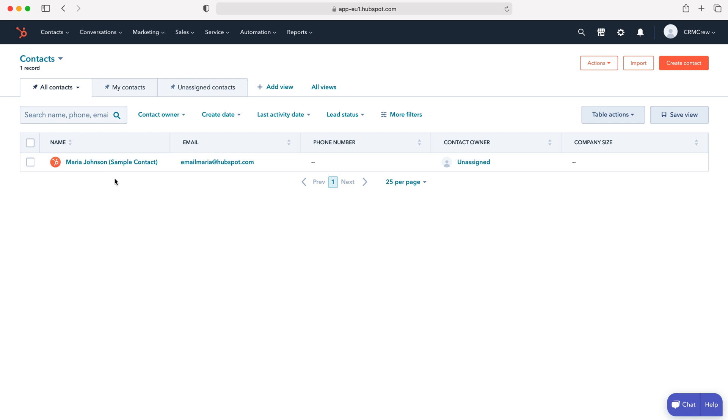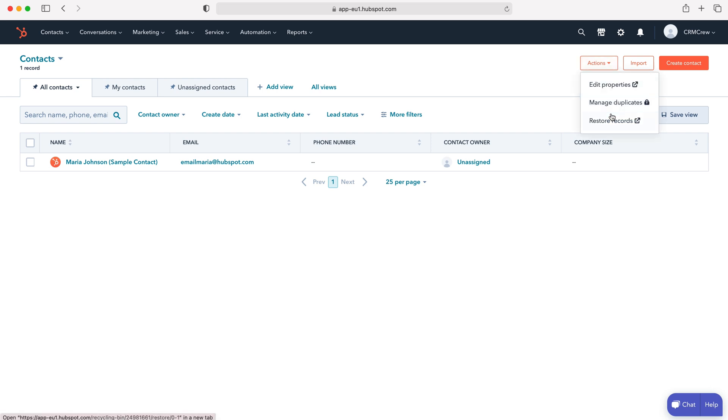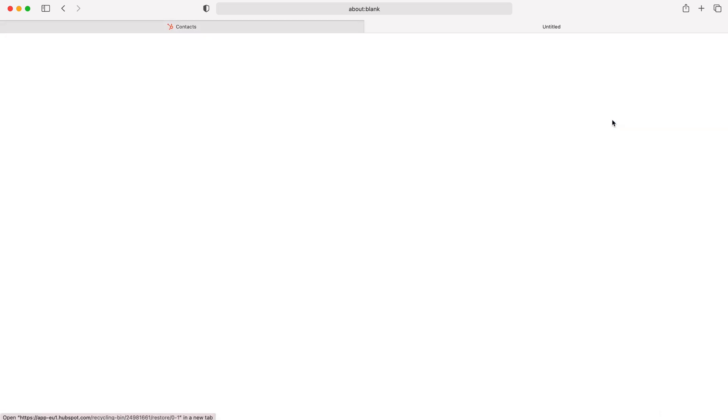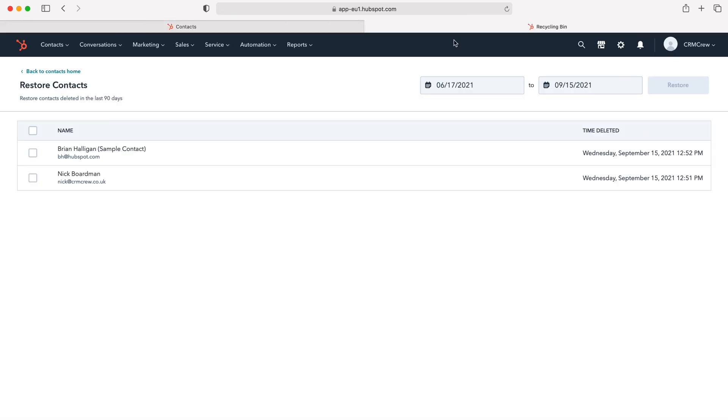To restore the deleted contact records we need to go to actions at the top right hand corner here, use the drop down menu and then go to restore records. It's going to open a new tab and as you can see here I've got my two deleted records.